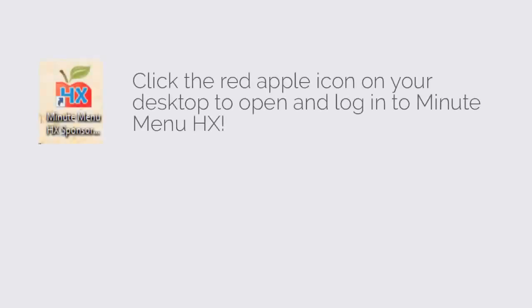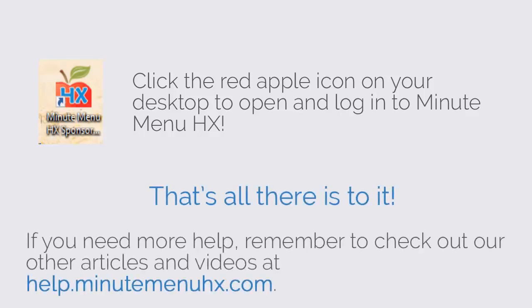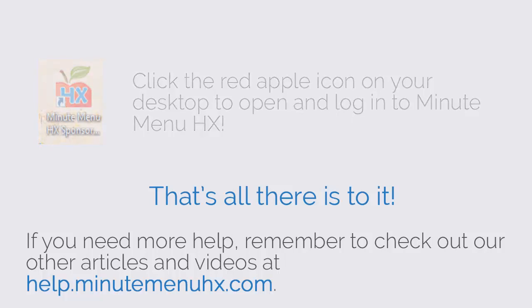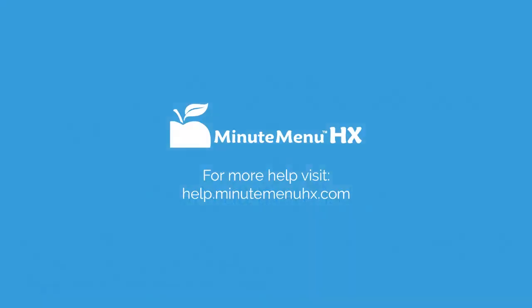Click the red Apple icon on your desktop to open and log into MinuteMenuHX. That's all there is to it. If you need more help, remember to check out our other articles and videos at help.minutemenuhx.com. Thanks for watching.